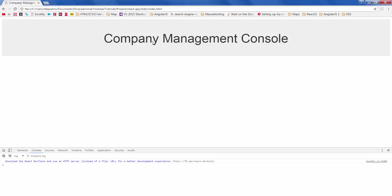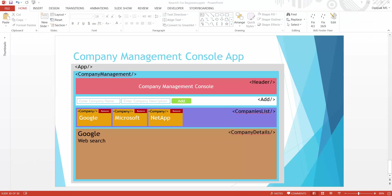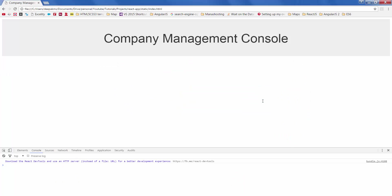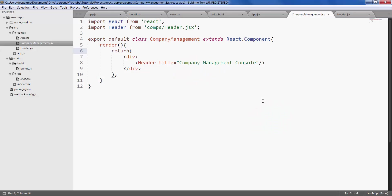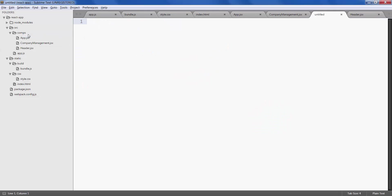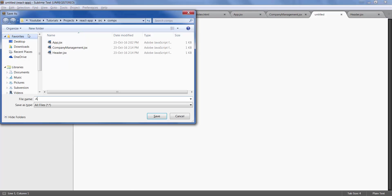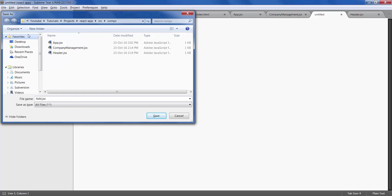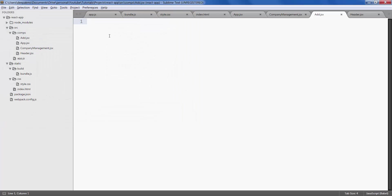Yeah it does. Now let's go ahead and create add component with two text inputs and a button. Create a new file, call it add.jsx.